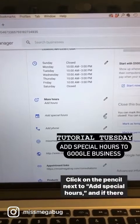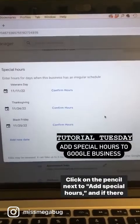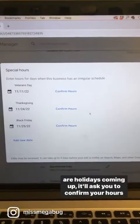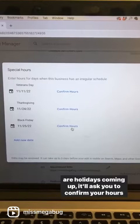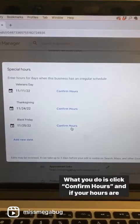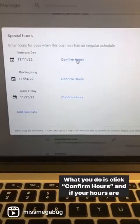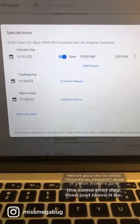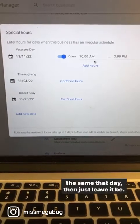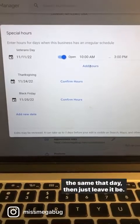Click on the pencil next to Add Special Hours, and if there are holidays coming up, it'll ask you to confirm your hours for those days. Click Confirm Hours, and if your hours are the same that day, then just leave it be.